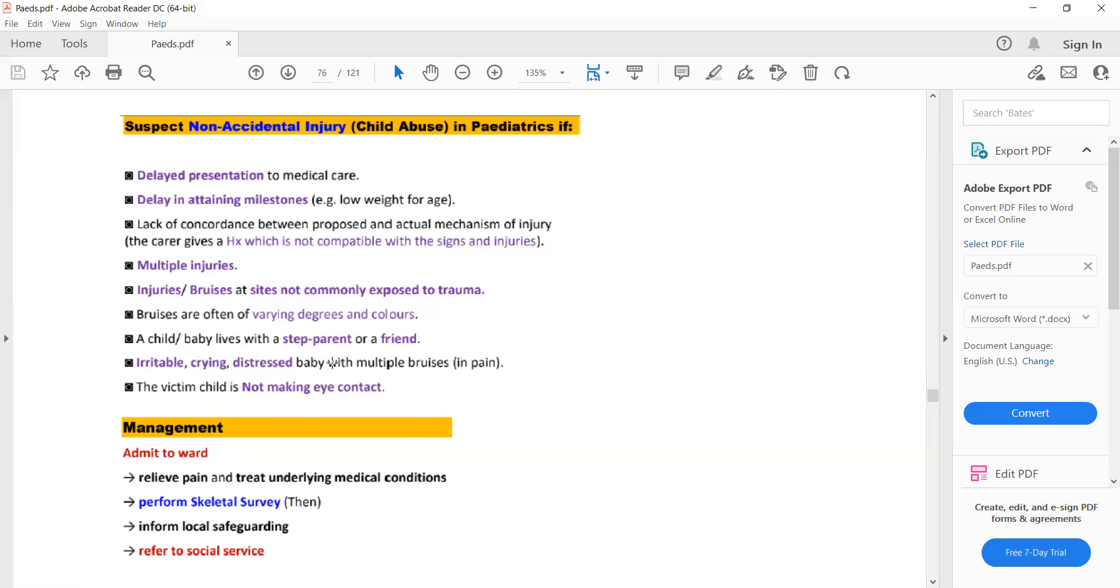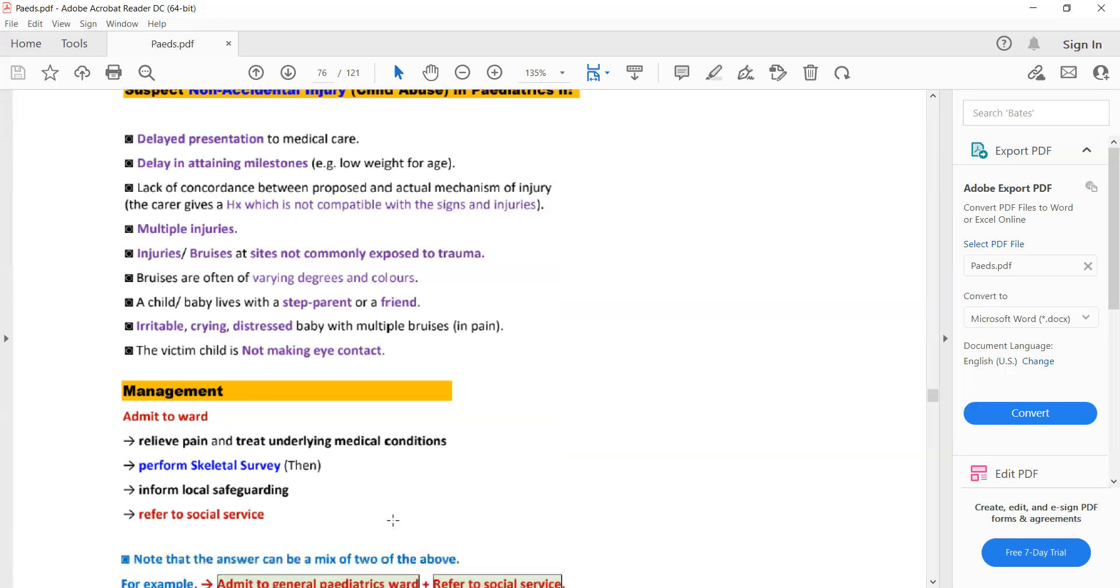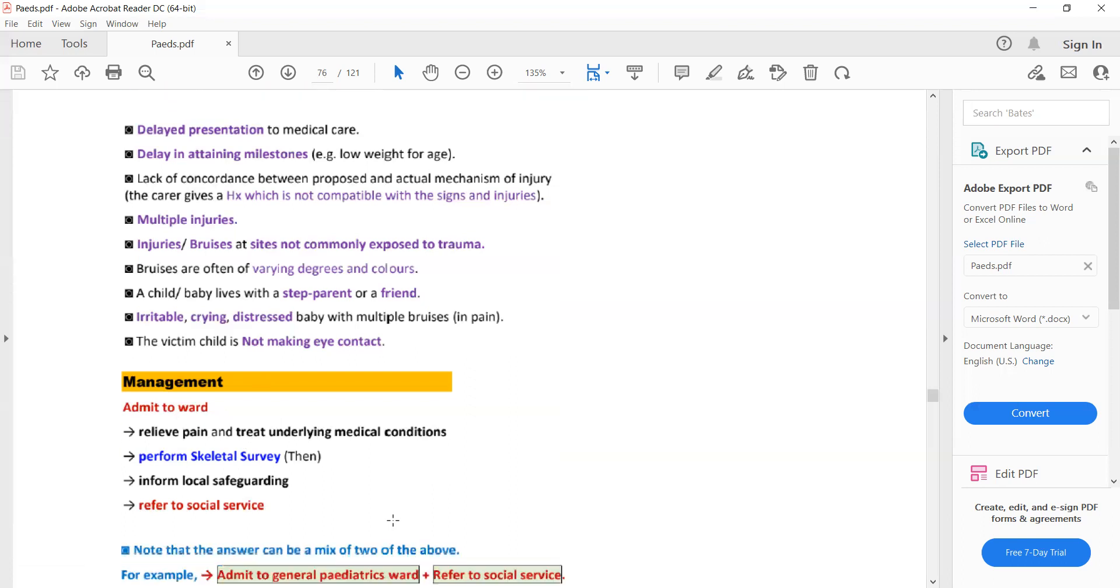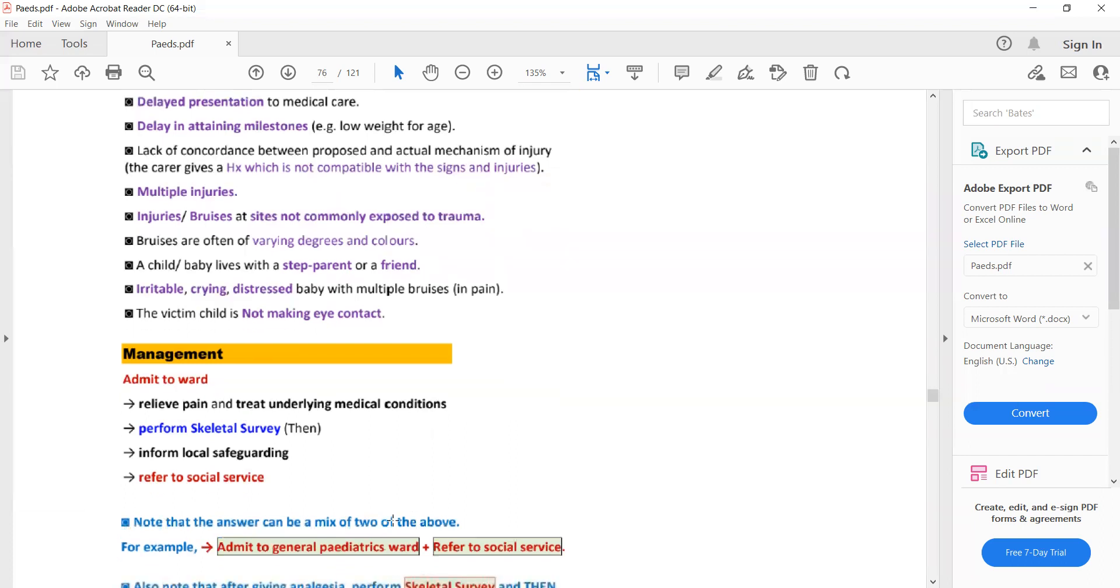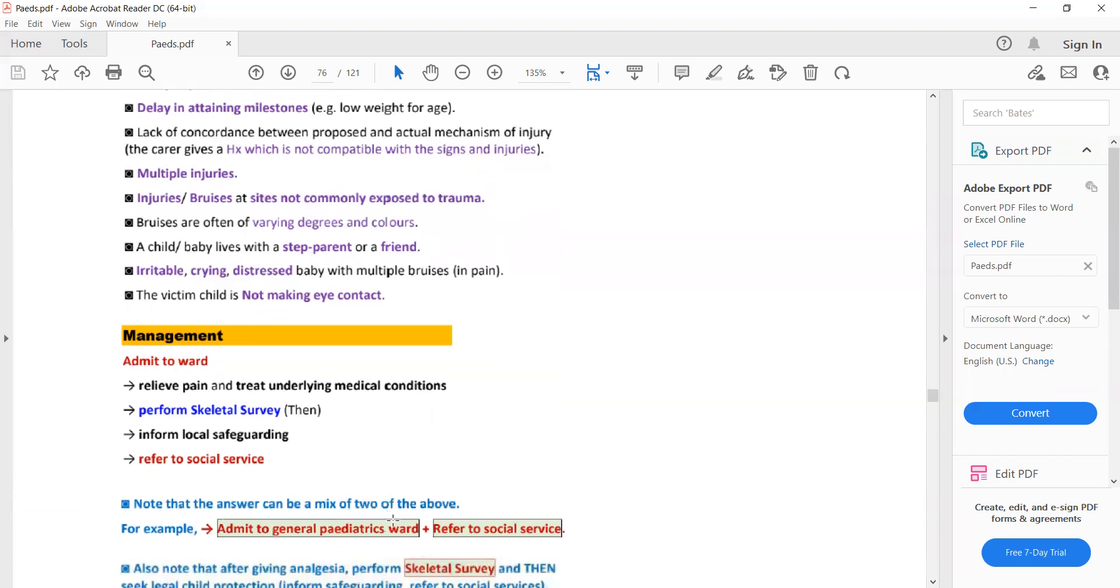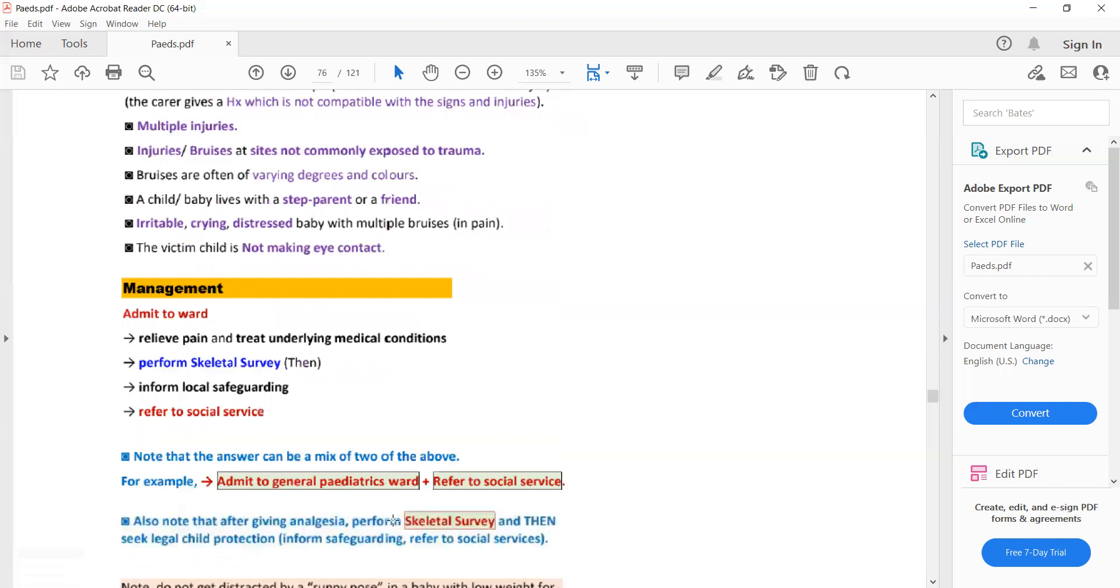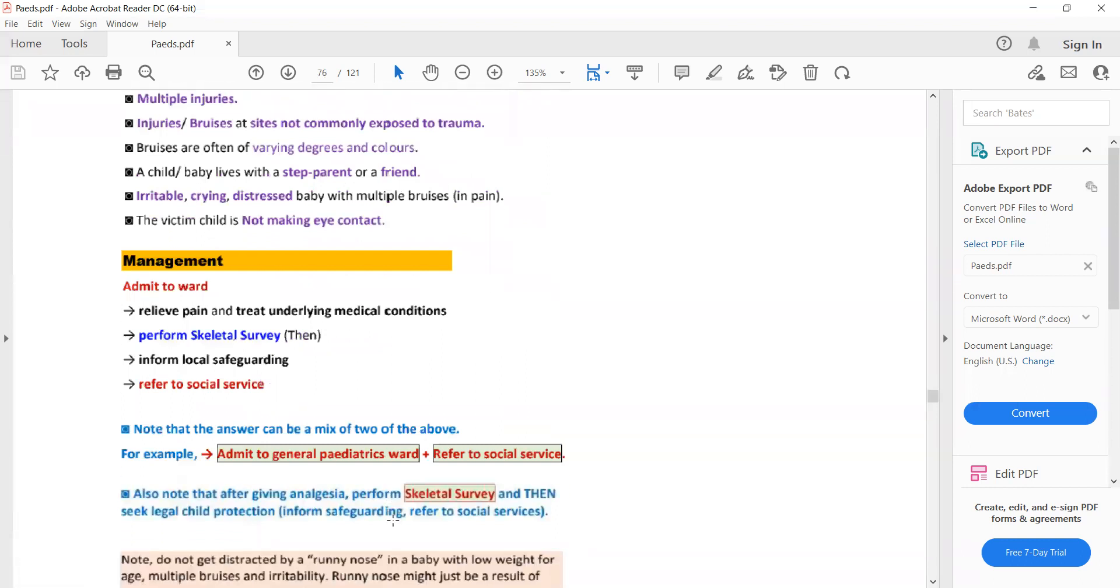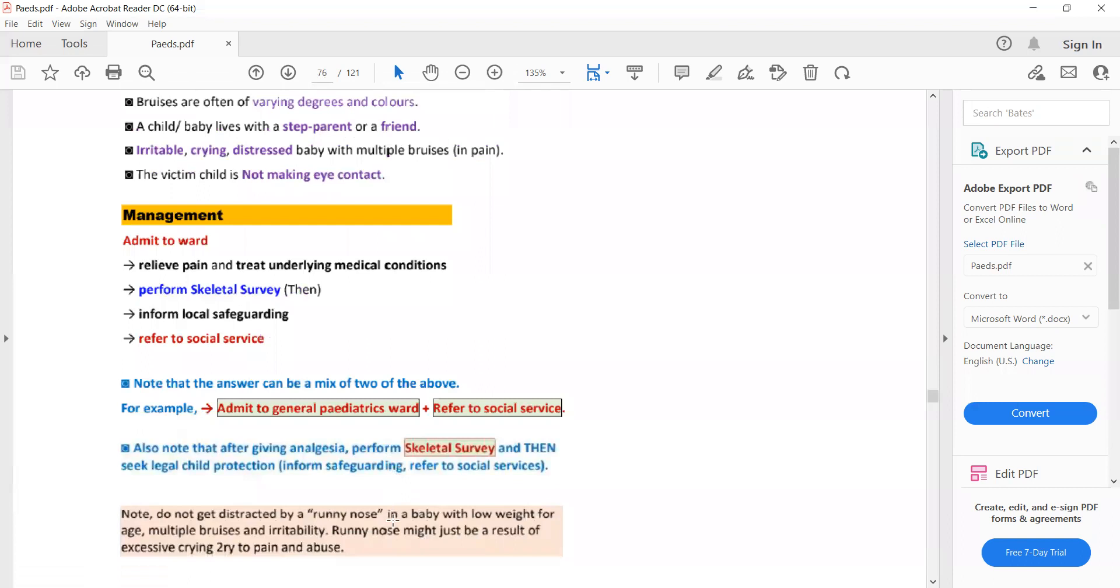How will you manage this case? You will admit the child to the ward, relieve the pain and treat underlying medical conditions, perform a skeletal survey to see if there are any fractures, and inform local safeguarding and refer to social services.